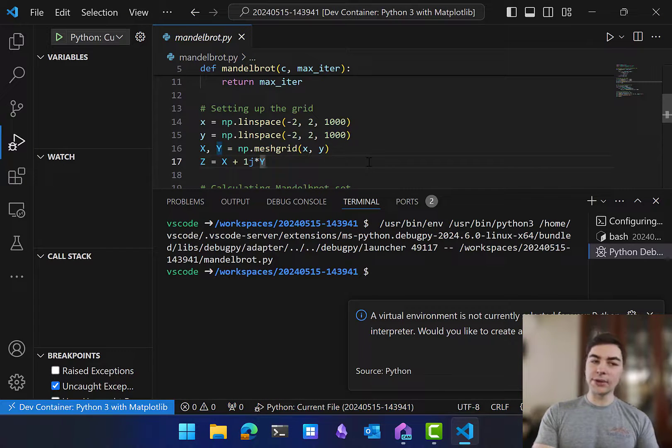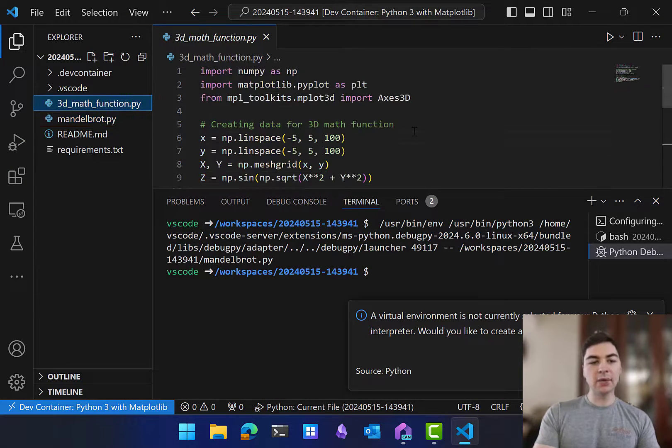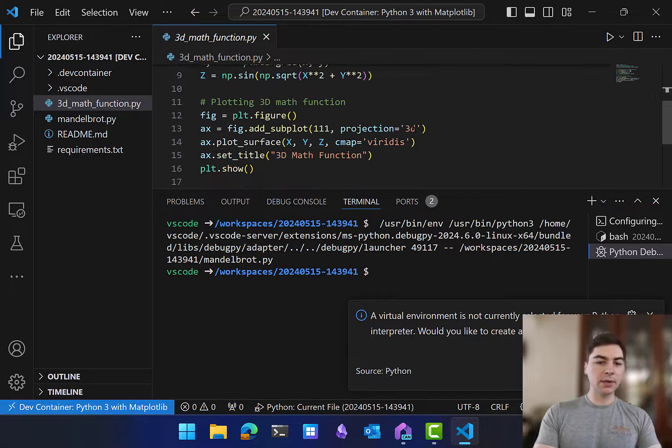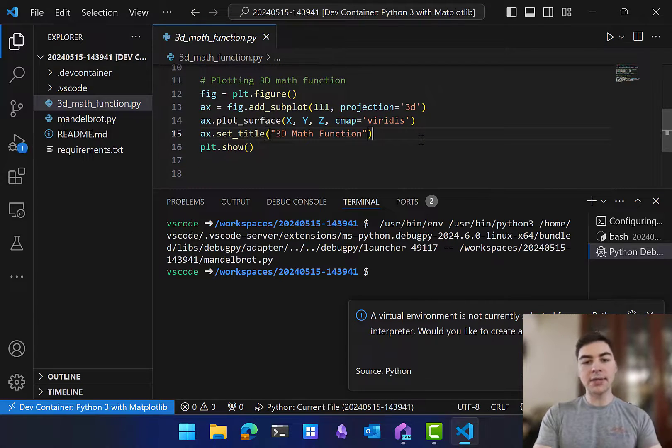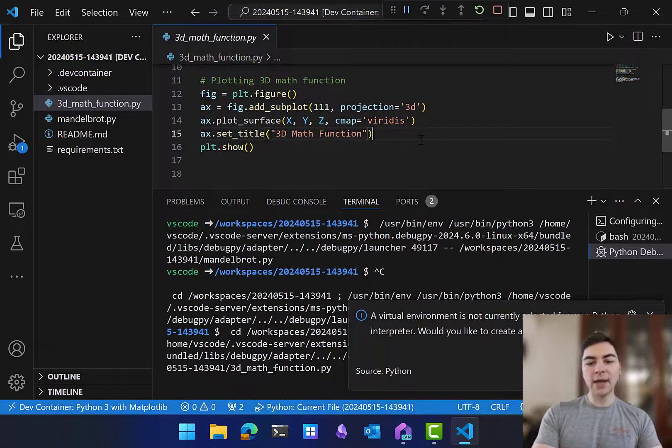But that wasn't the only instruction I gave it. I also asked it to make a 3D math function viewer. So it's written this code for me. And let's see how it did. I'm going to hit F5.